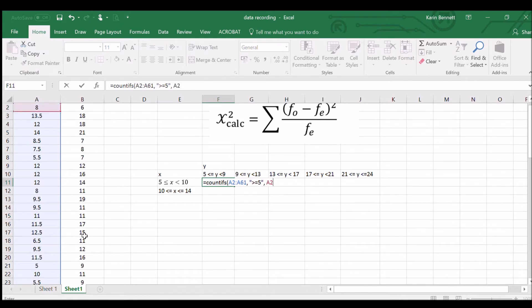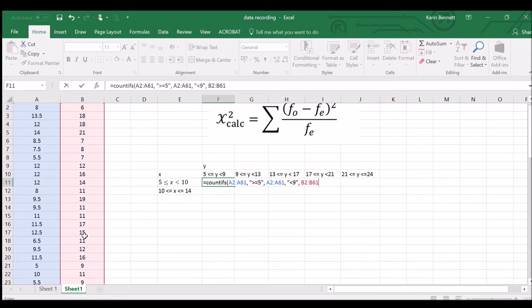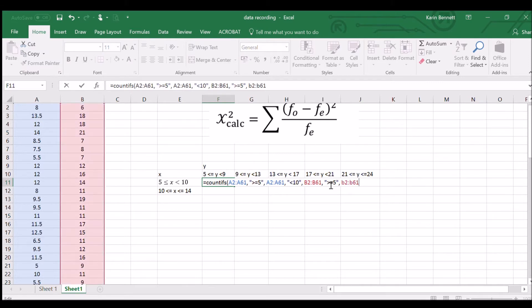So the formula selects all X values (A2:A61), with criteria greater than or equal to five, then another comma, the same X range less than ten. Then we add the Y column (B2:B61) with criteria greater than or equal to five and less than nine. That covers the first cell in our observed frequency table.